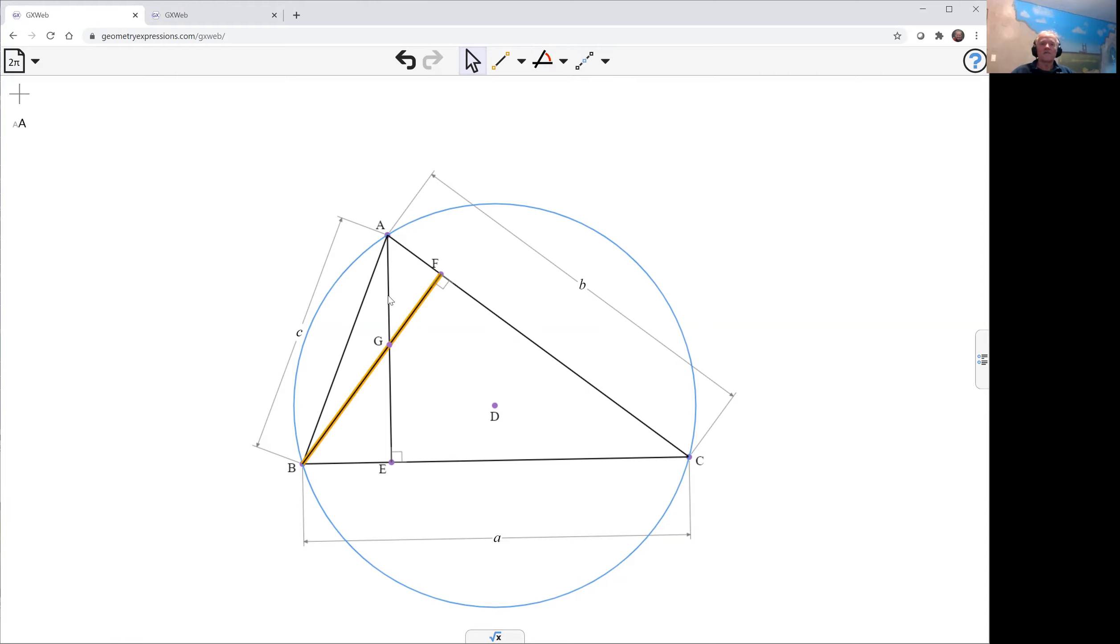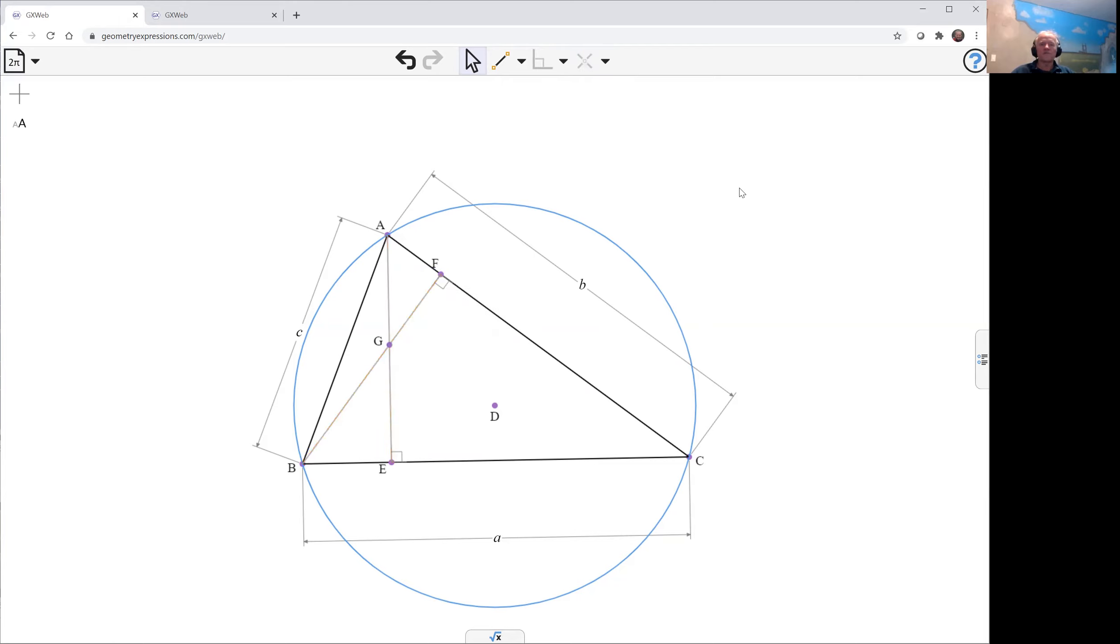Again, my practice is to gray out these altitudes so we don't get in the way of our comprehension. Now what we want is the halfway point between A and G so we can do that using the midpoint construction.